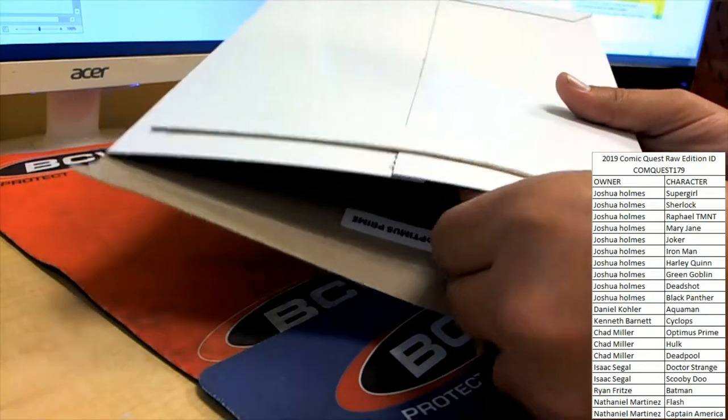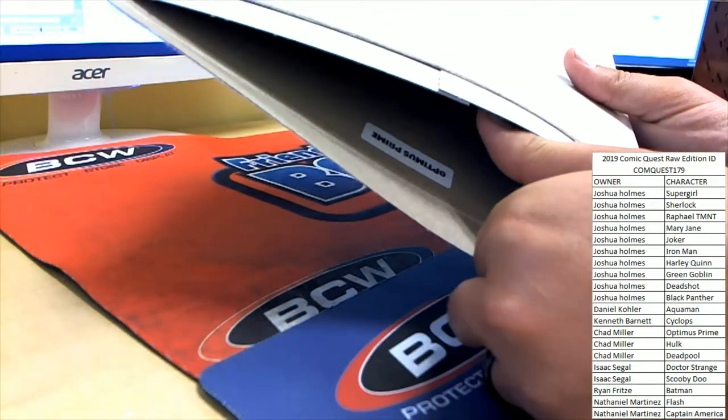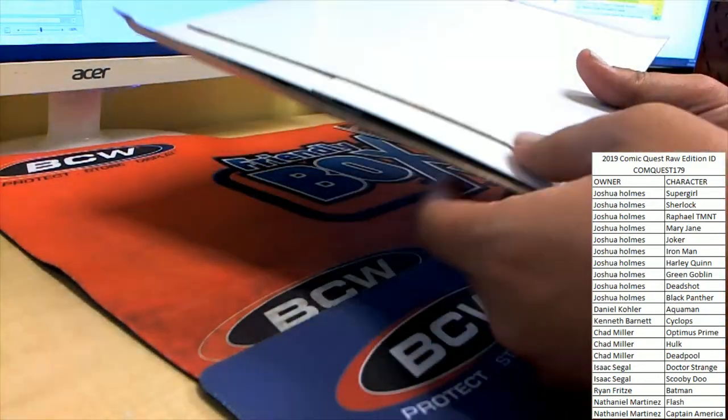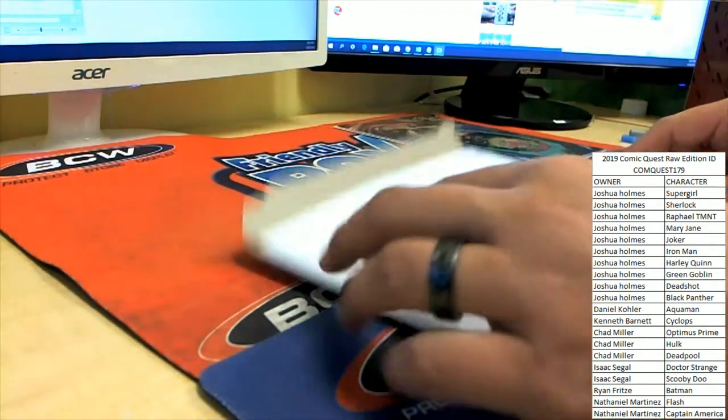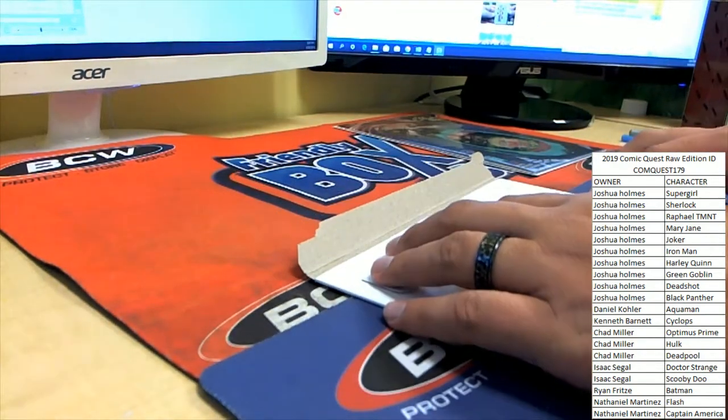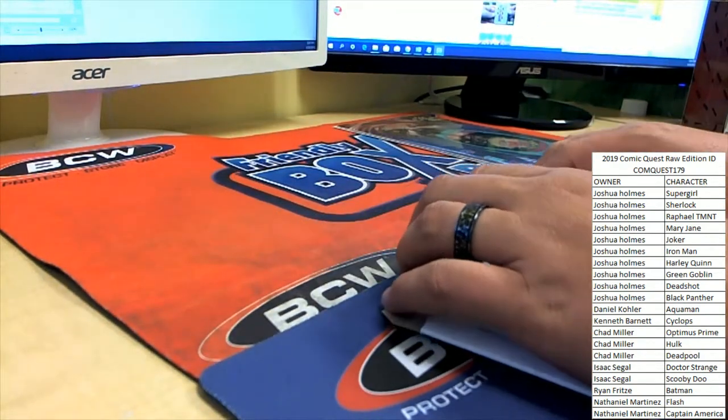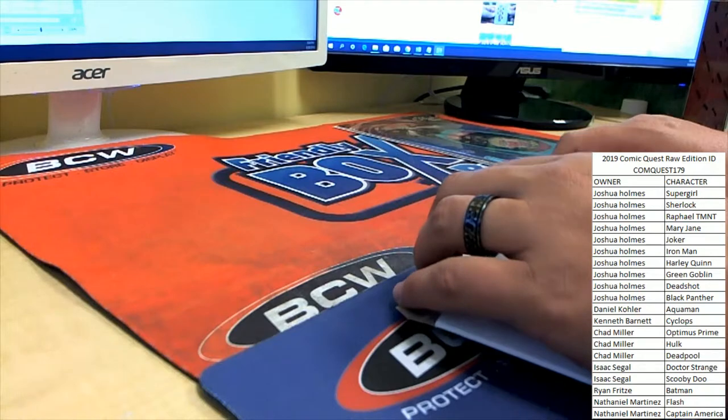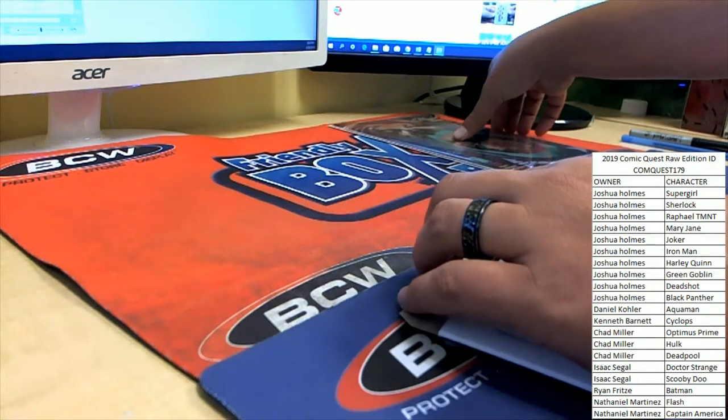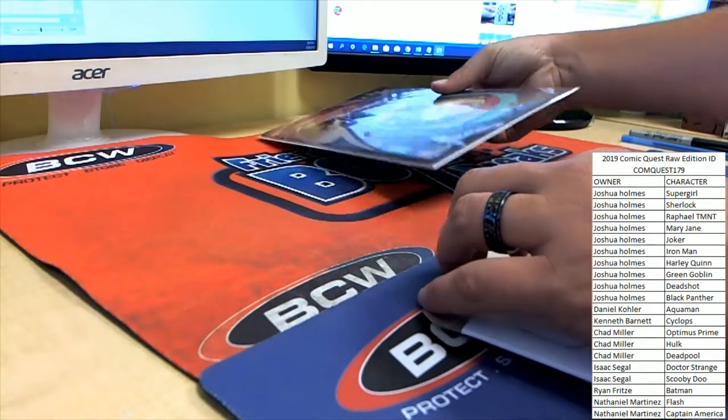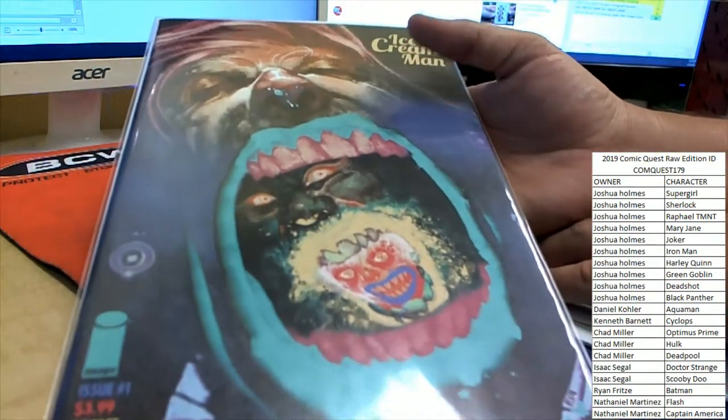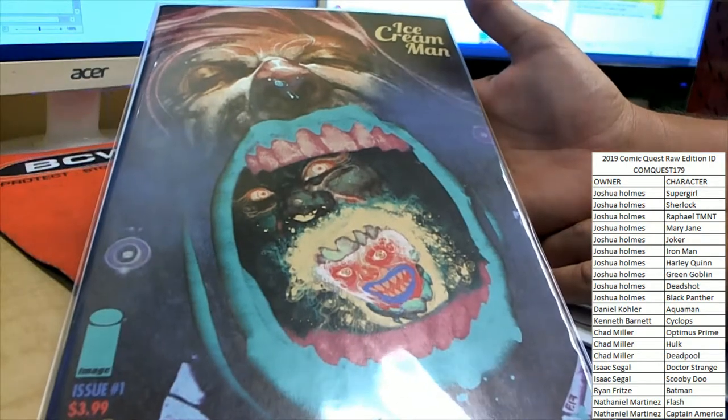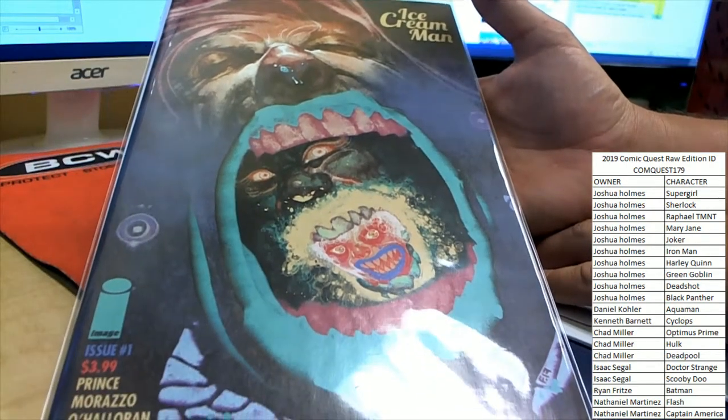Optimus Prime is your winning character and that is Chad M. Chad M, man. Sorry Josh H and everybody else, but Josh had a lot of spots. He closed that break out and Chad M picks up this unique book here, Ice Cream Man issue number one.